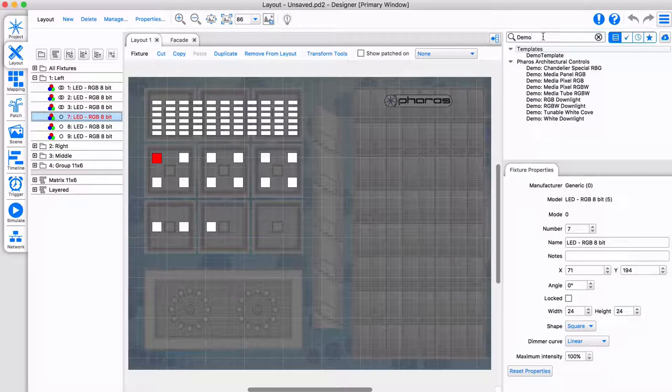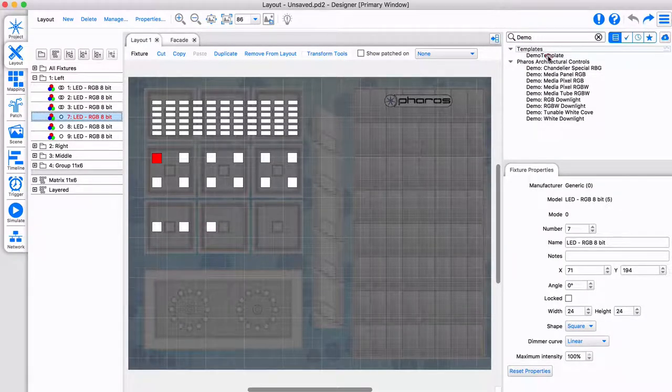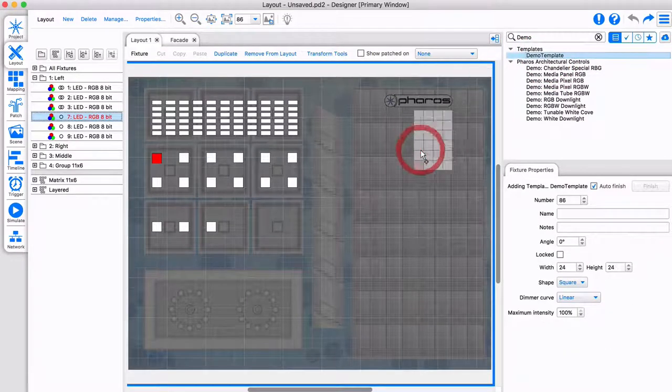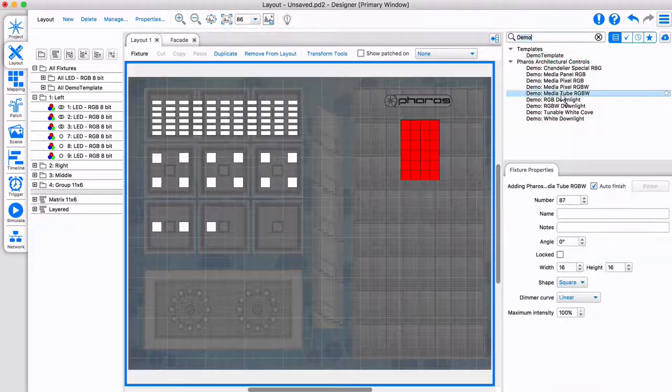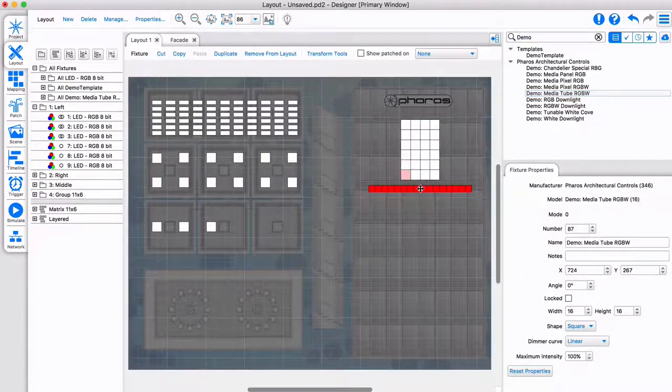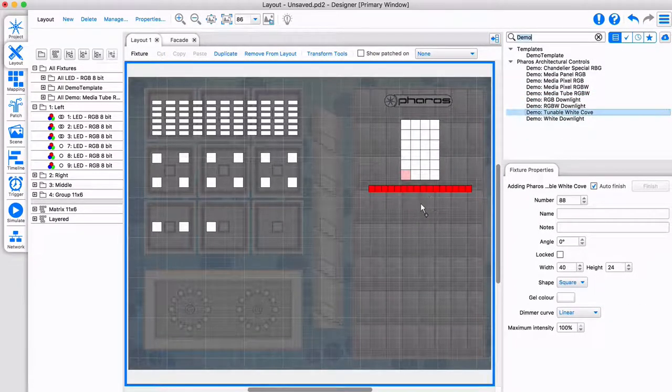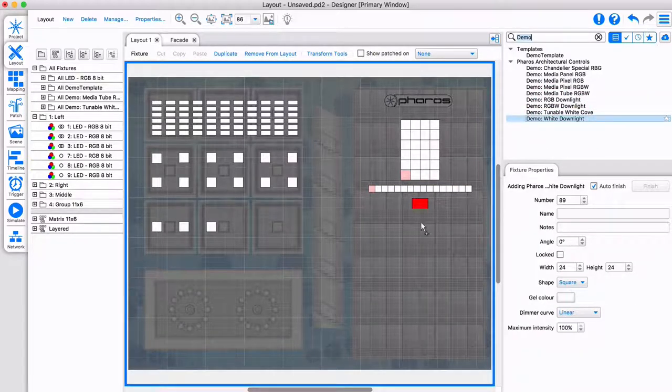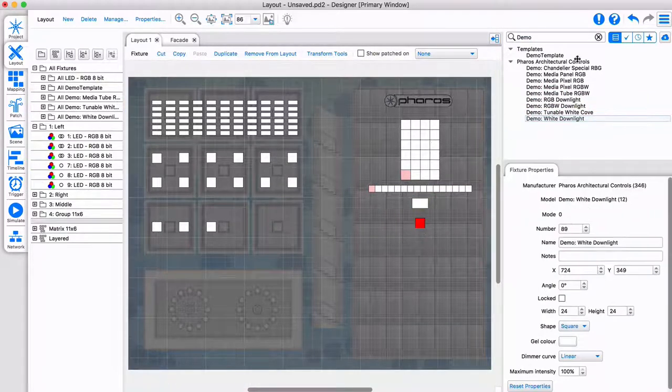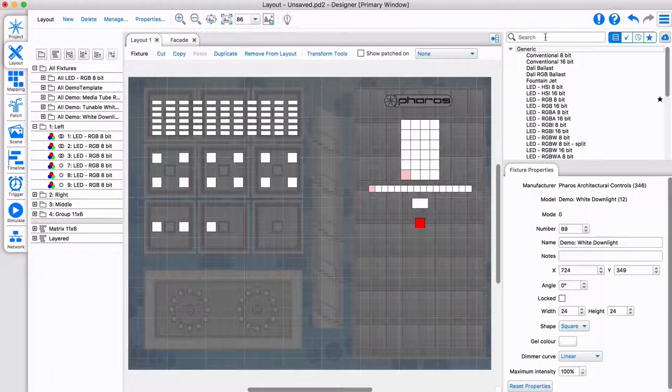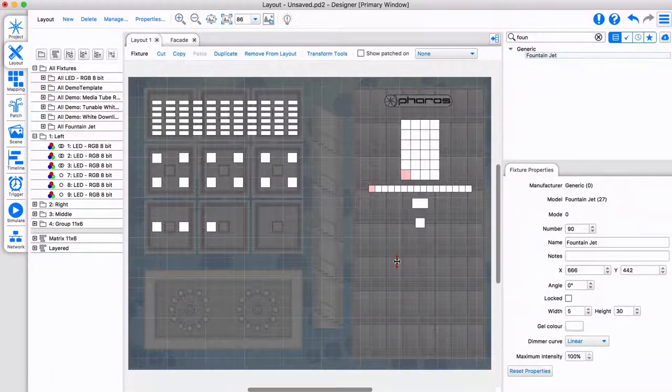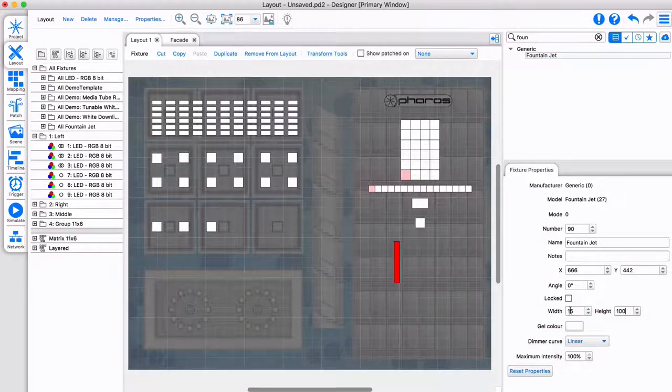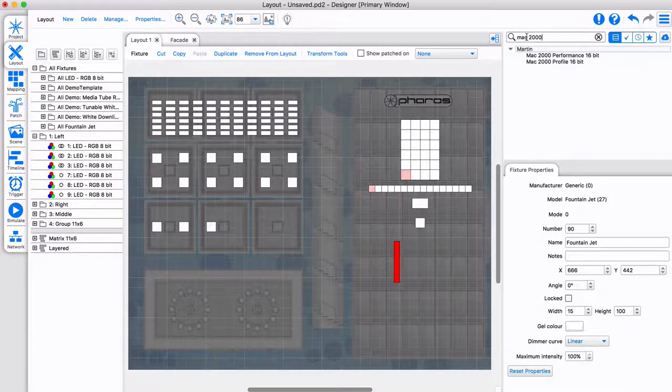Pharos Designer makes it easy to control a variety of fixture types. Let's add different fixtures on this layout. This template has RGB fixtures, an RGBW tube with multiple pixels, a tunable white, and a single white fixture. Pharos can control DALI fixtures too, but as DALI behaves a bit differently, this is covered separately in our dedicated DALI video. For this setup let's add a fountain jet, adjust its size for visibility, and add a moving light fixture too.